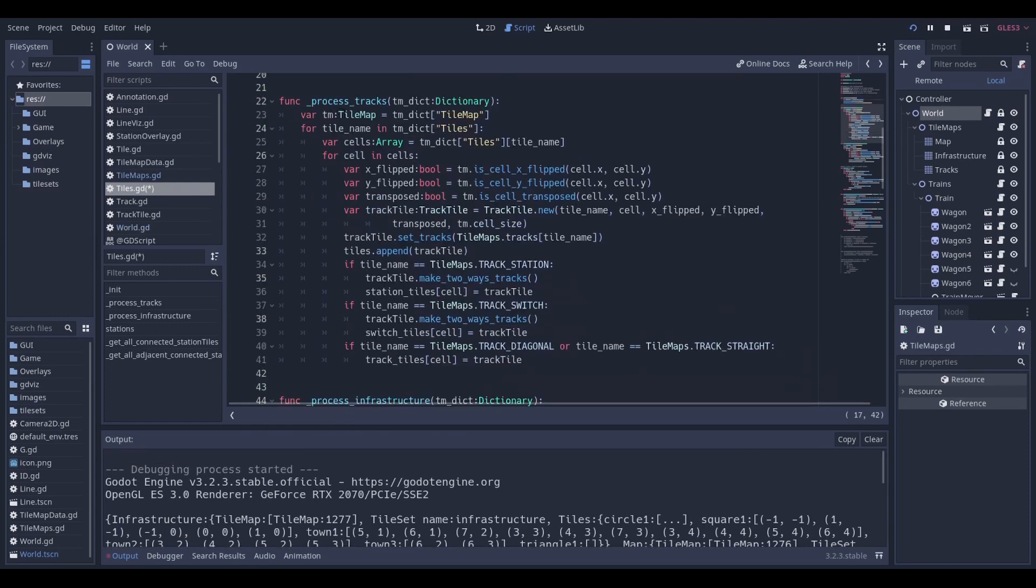Then we process the tracks. This function is the meat of the algorithm. It loops through all the names, stations, straight, switch, and diagonal. So for each cell of each type of tile, it creates a track tile object and adds it to the proper dictionary.